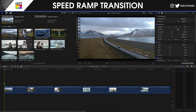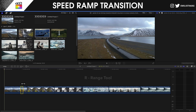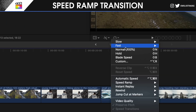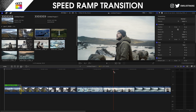Let me zoom in in my timeline by pressing Command Plus. I will select the R key on my keyboard — the Range tool — and I'm gonna select the end of the first clip. Then I will go here and change the speed to 8 times faster.